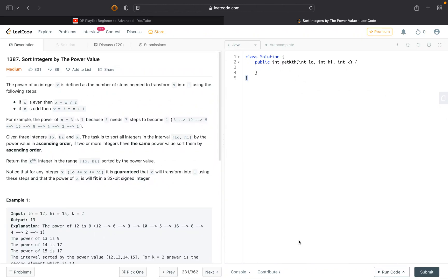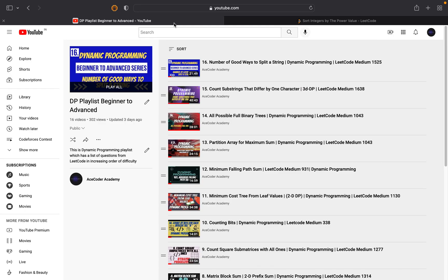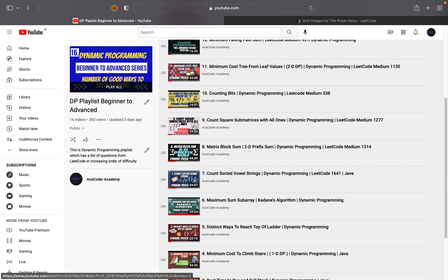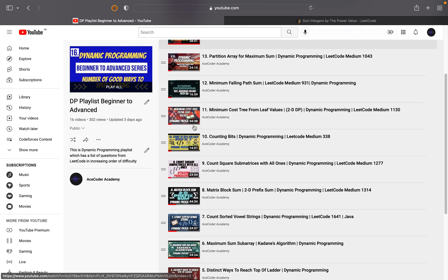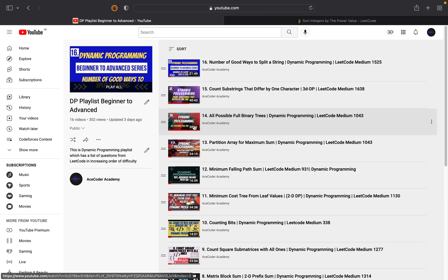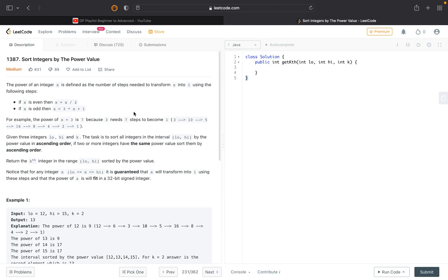Hi guys, hope you're fine and doing well. Today we will be discussing this problem from LeetCode which is 'Sort Integers by the Power Value'. This is the 17th problem of the dynamic programming series. If you haven't watched the previous videos, you can consider watching them since it will be really helpful for understanding concepts in upcoming videos. If you are new to this channel, consider subscribing and pressing the bell icon.